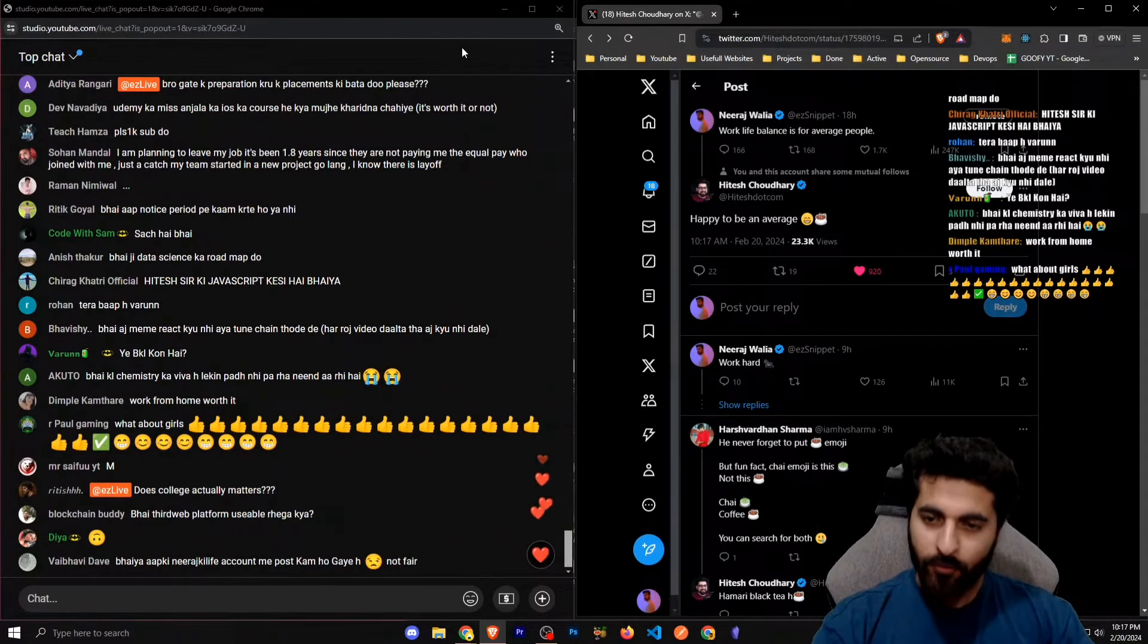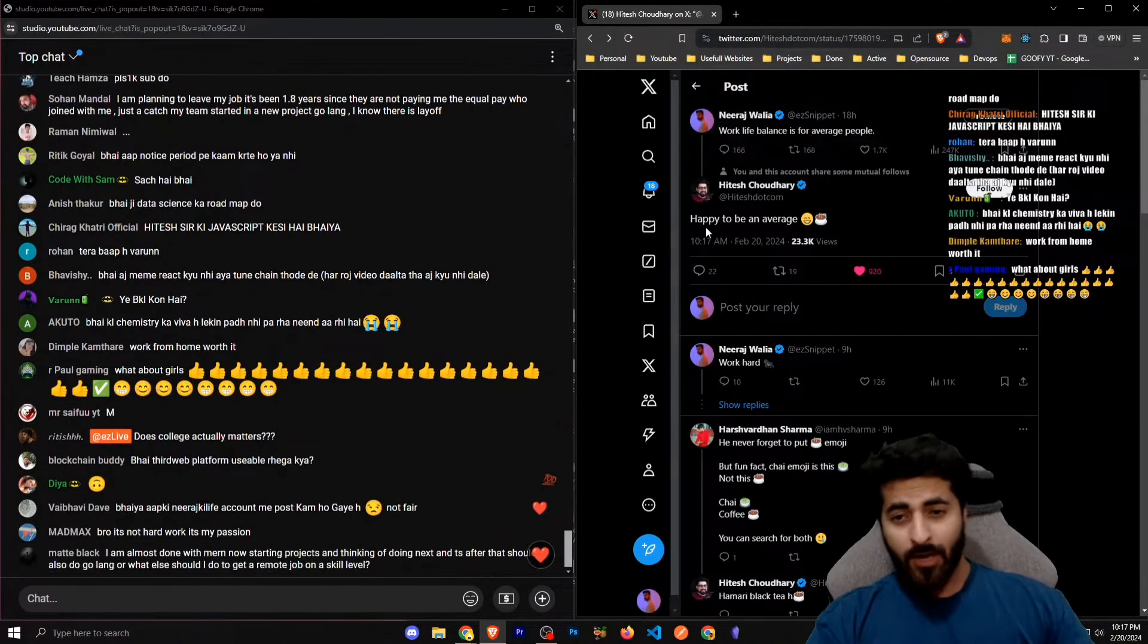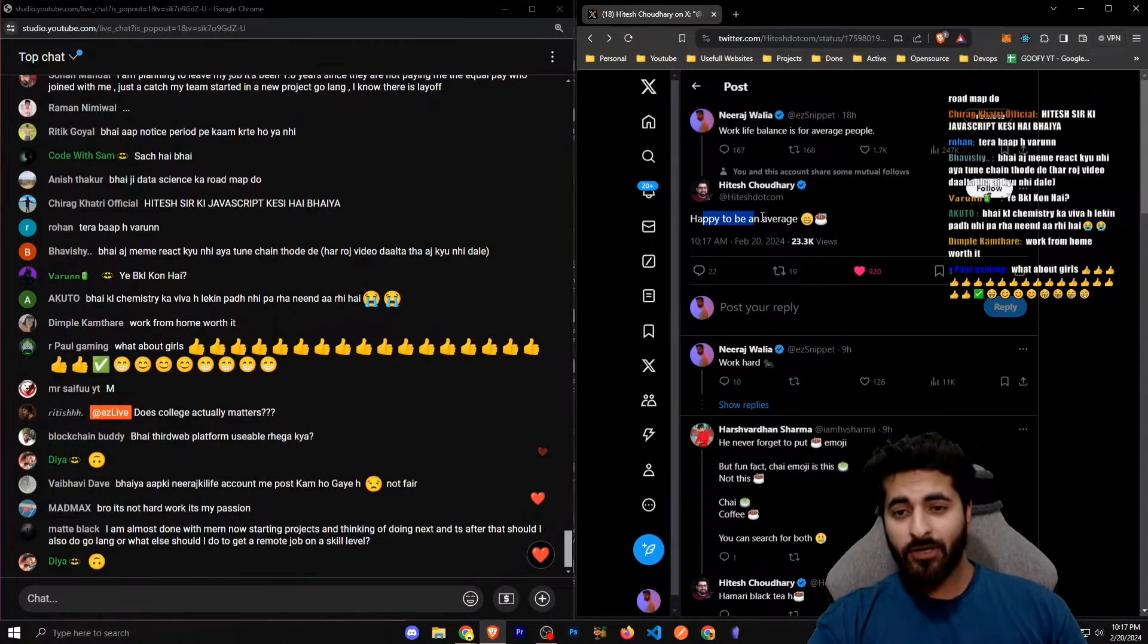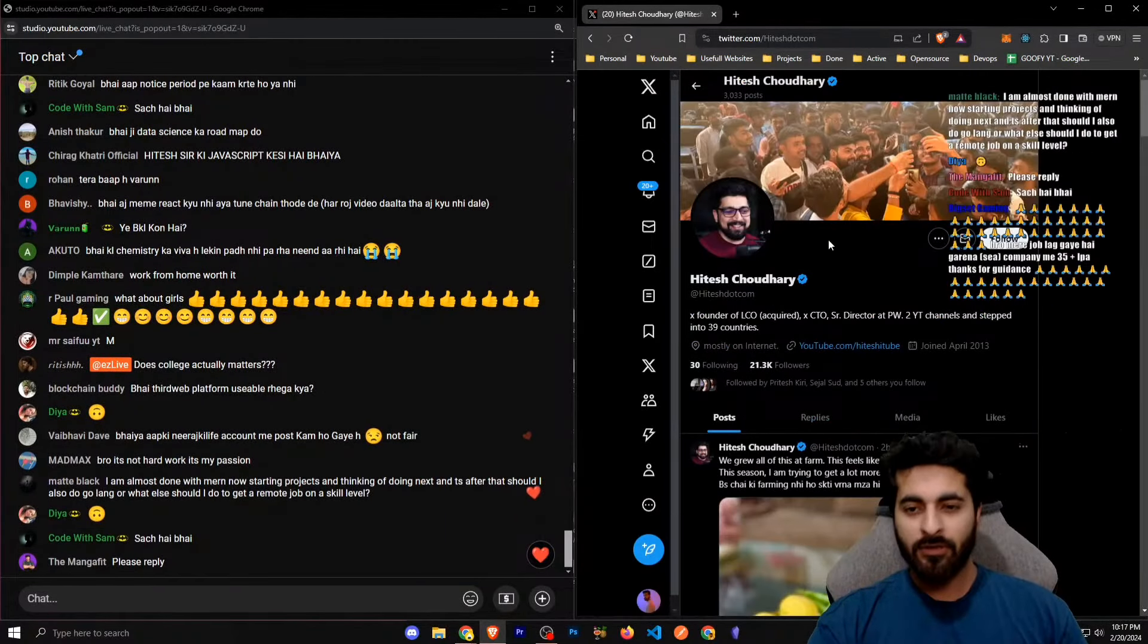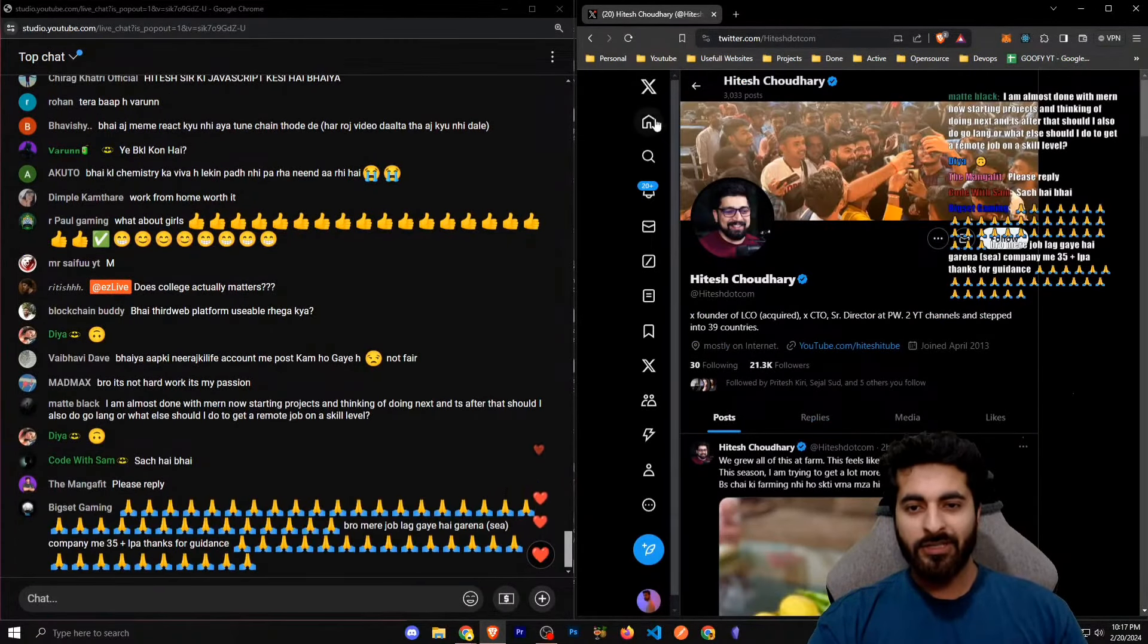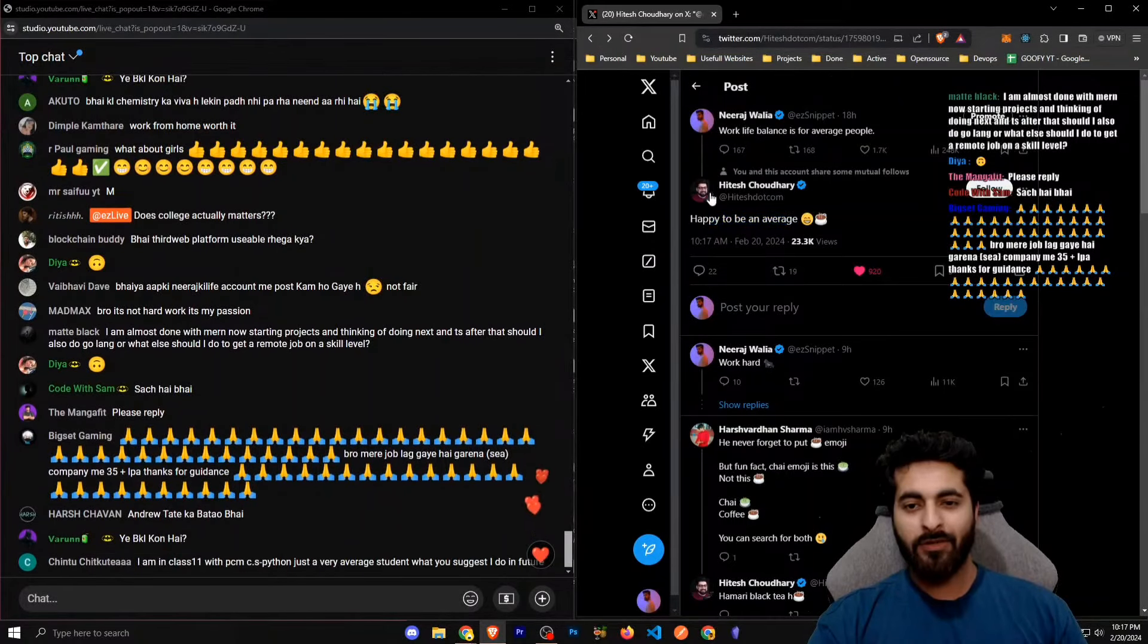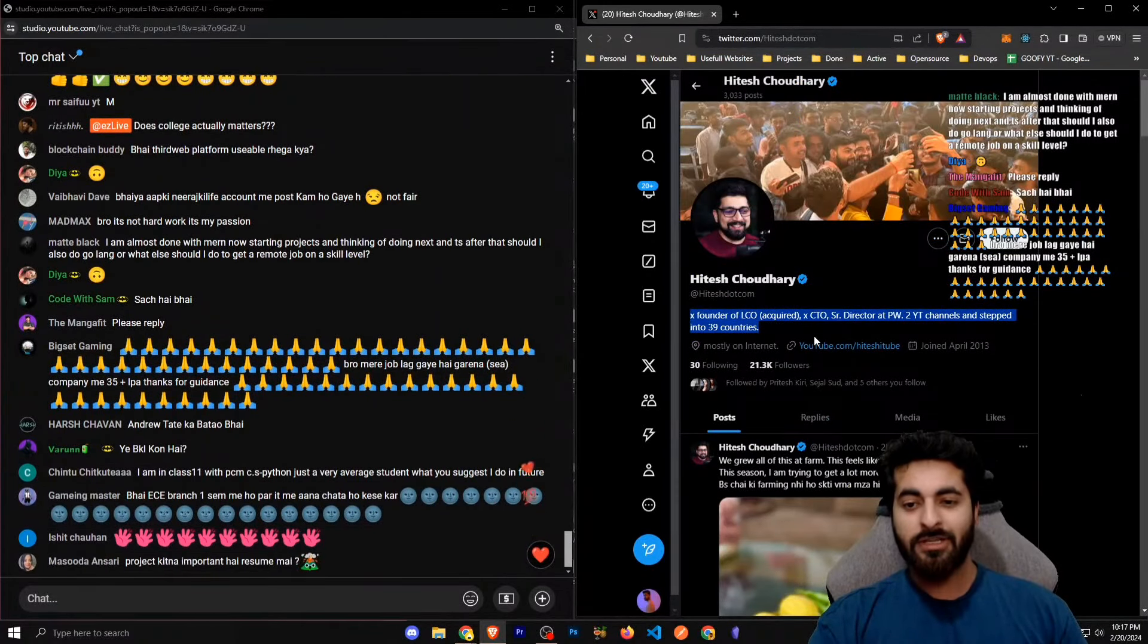But if you have to do something in life, you will have to do your work for sure. If you want to do something in life, if you listen to like Hitesh sir, happy to be an average. He's not average. He has just tweeted this happy to be an average. He's not average. Can you see his achievements?